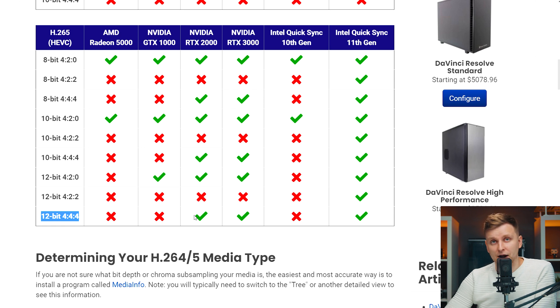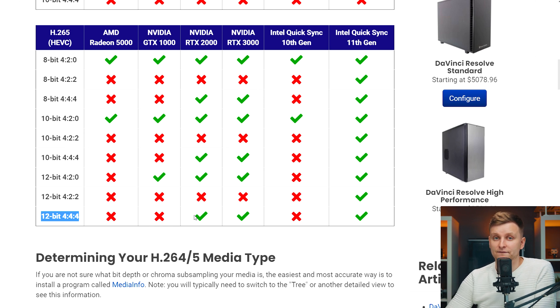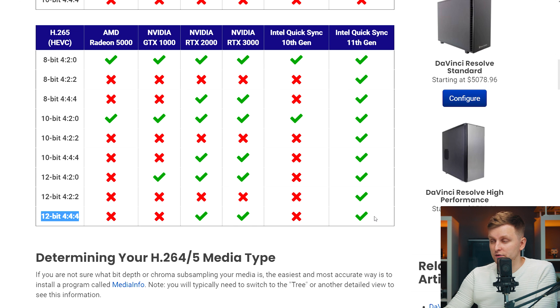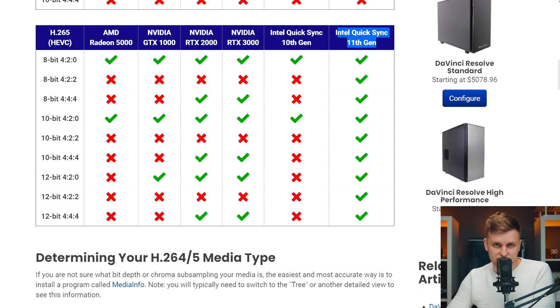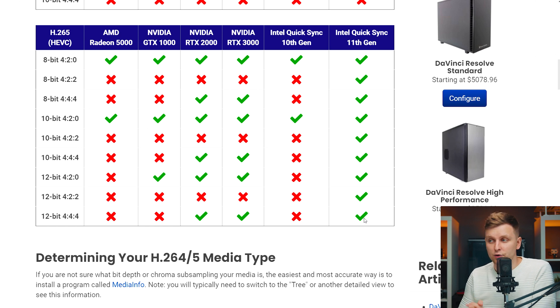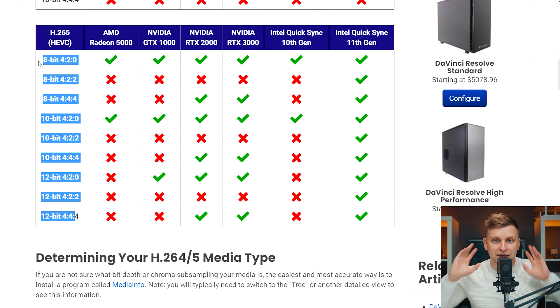If you're a Premiere Pro user, you're probably impressed right now because DaVinci Resolve can utilize hardware acceleration across so many more video codecs than Premiere Pro. But the absolute silent killer — the real surprise — is Intel's 11th gen QuickSync, which utilizes integrated graphics on that processor. Look at that — it can hardware accelerate all of these codecs, which is absolutely insane. Even though Intel's 11th gen processor release might have sounded like 'meh,' if you're a DaVinci Resolve user, that could be a very interesting upgrade for you.